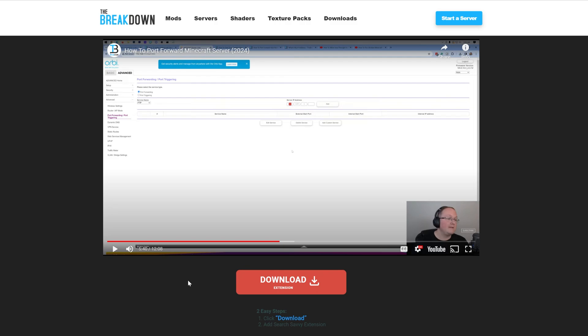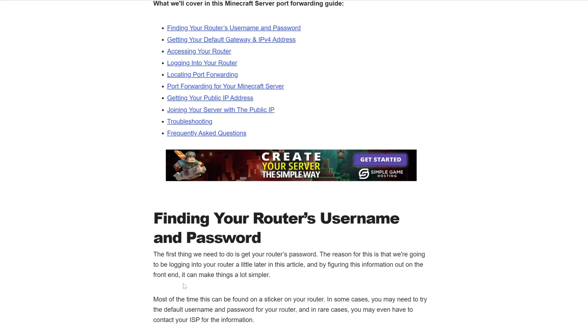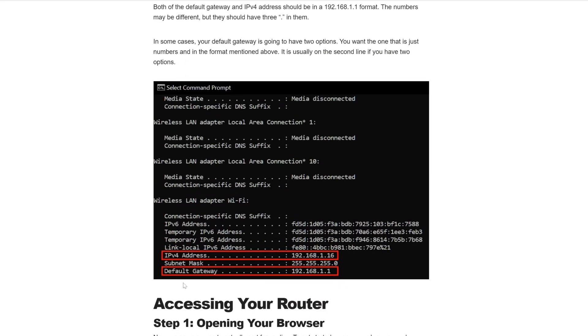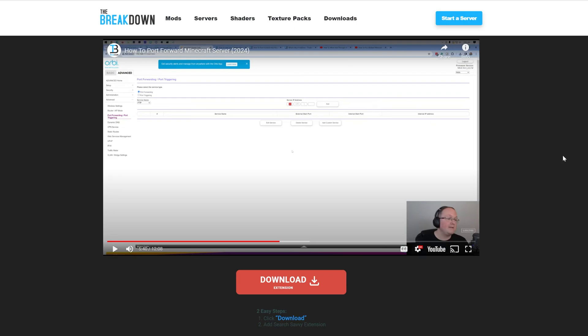We've got a text format, of course, but we've also got an in-depth video format. Perfect no matter what, whether you prefer video or text, to be able to allow your friends to join your Minecraft server.